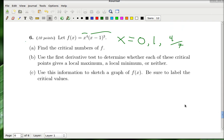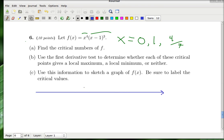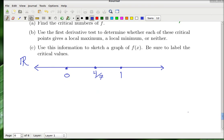For part B, I like to draw a horizontal number line and mark a point for each critical number: one at 0, one at 4/7 (a little more than a half, definitely less than 1), and one at 1.